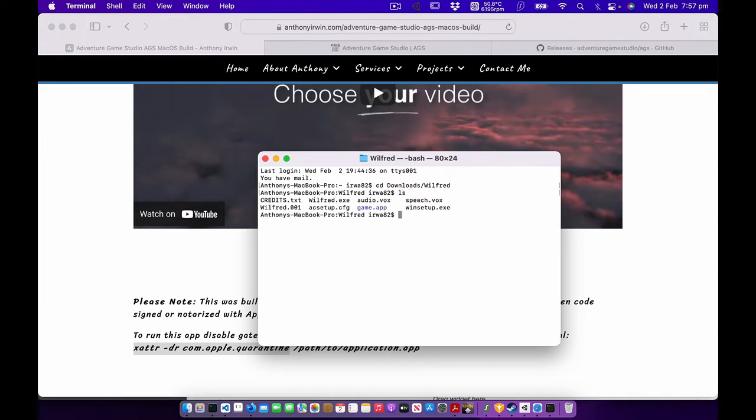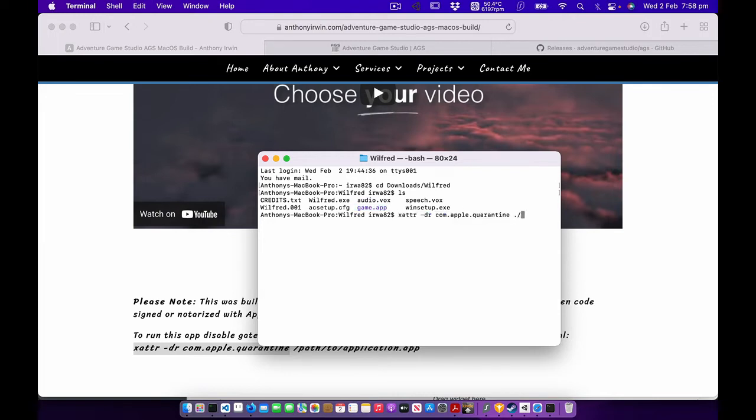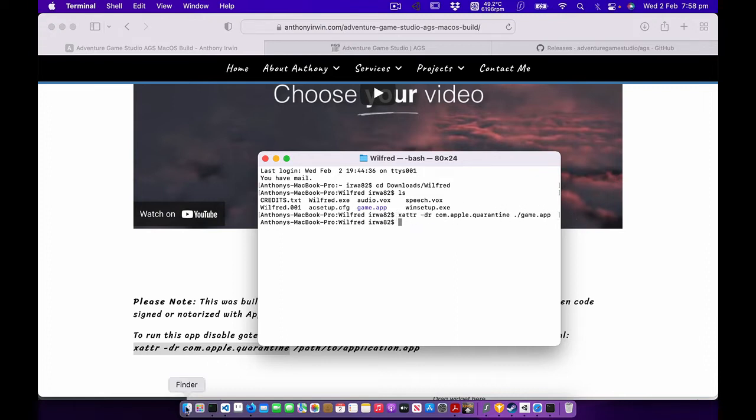You can see you've got the game.app file that I've made. So basically dot forward slash will be the path of the current directory that you're in. Then it's game, press tab and press enter. This command has now disabled the protection for that file.